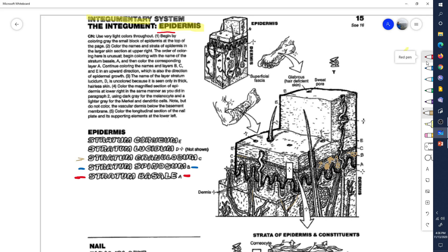Filled with that tough protein, they rise to the layer called the stratum granulosum. To recap: cells are created in the basal layer and get pushed upward as new ones are created beneath them. They move into the stratum spinosum, where they collect a tough protein called keratin.